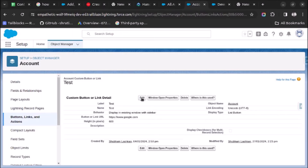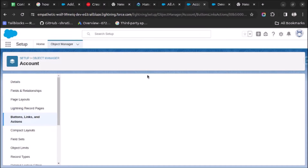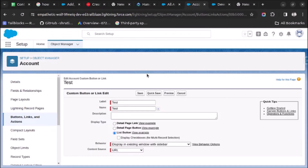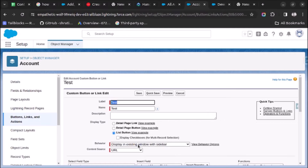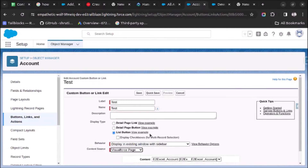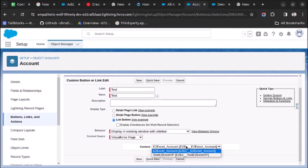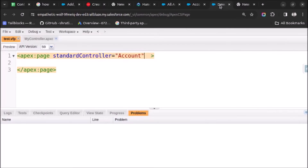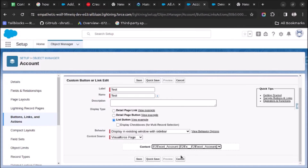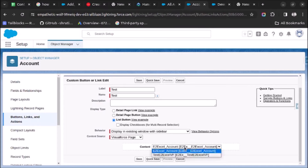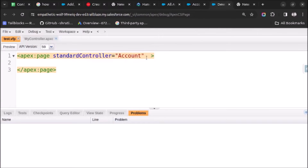This is the button I have created. If I go to edit and select Visual Force page here, the Visual Force page I have created is not shown in the content dropdown. I have created a Visual Force page named 'test' and it is not visible here. So for that we have to pass some attributes.